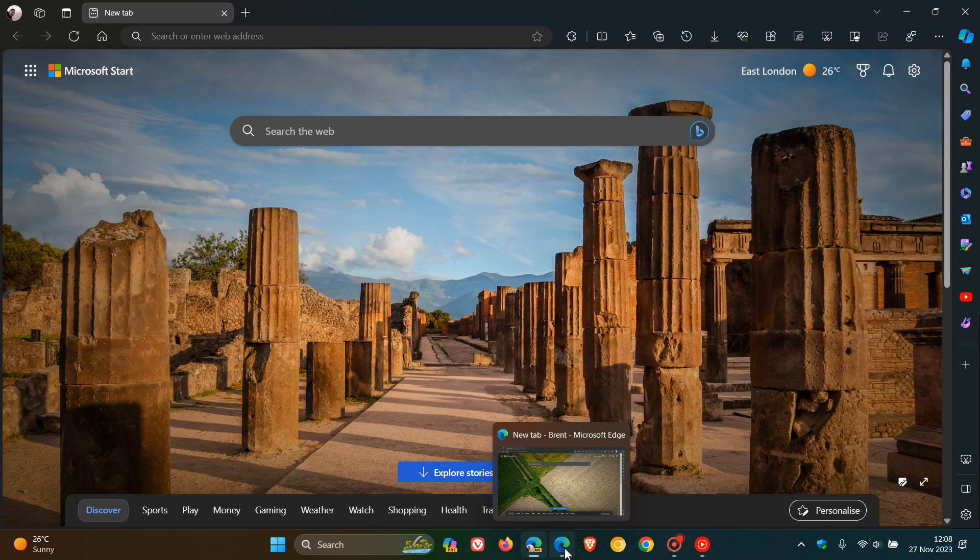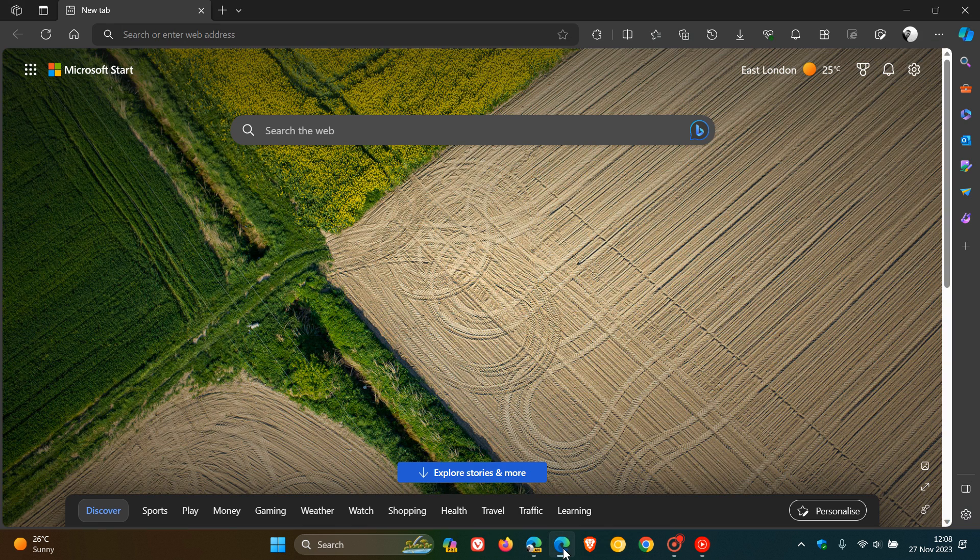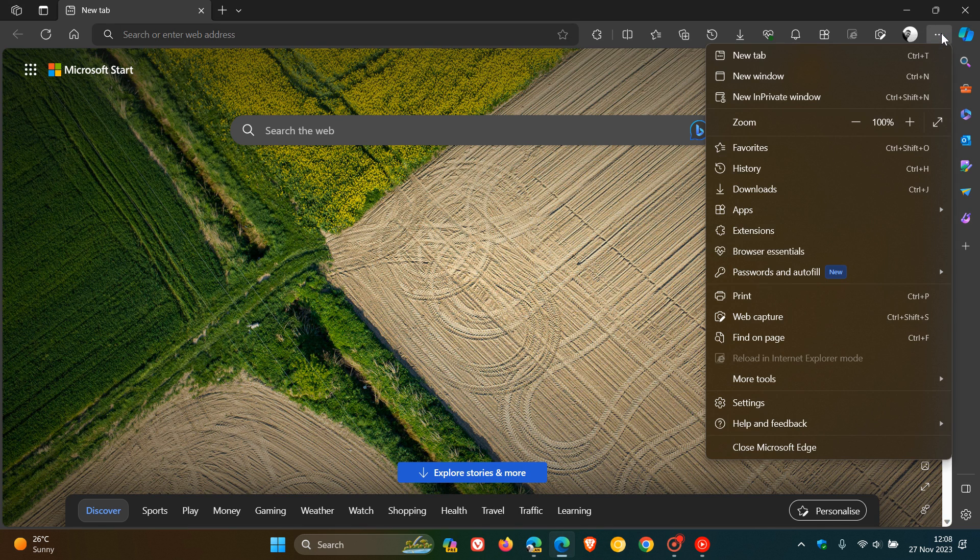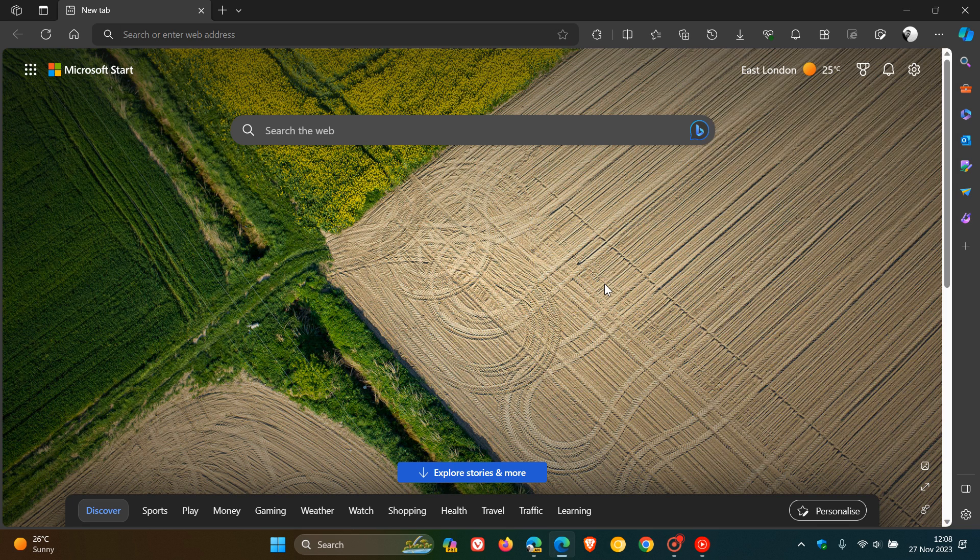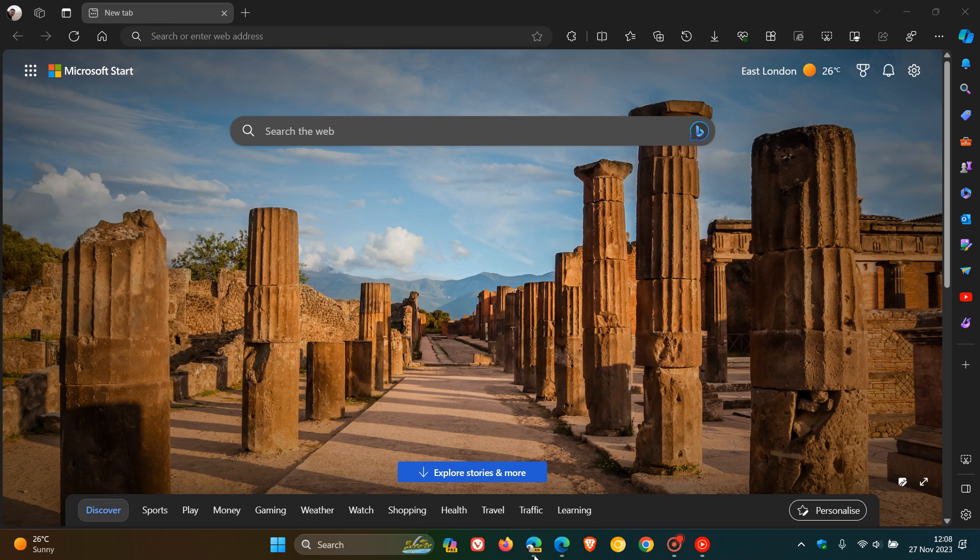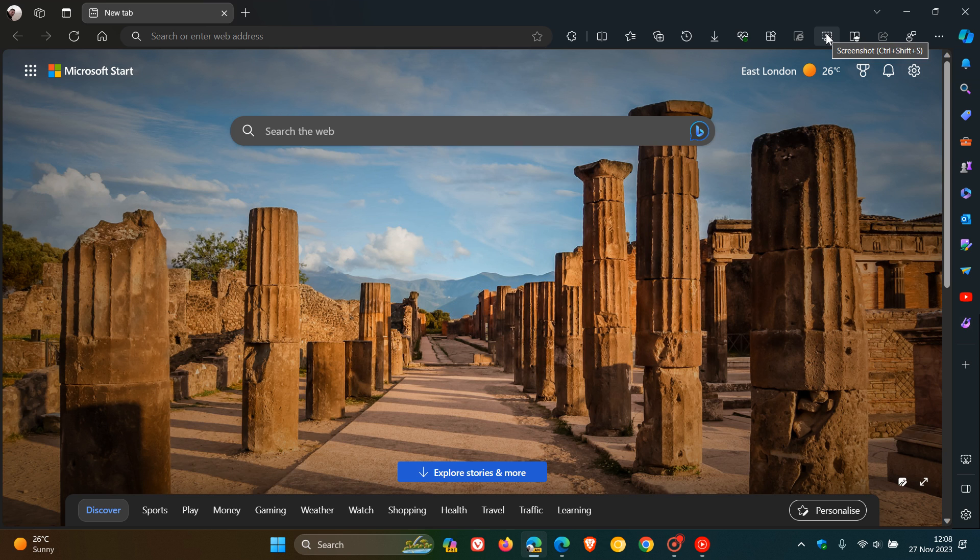And if we head over to the stable version, which is currently sitting on version 119, if we head to the main menu, here we can see that WebCapture, a screenshot tool is still available. So it seems now that Microsoft has started replacing WebCapture and removing it from Edge Canary with the new screenshot tool.